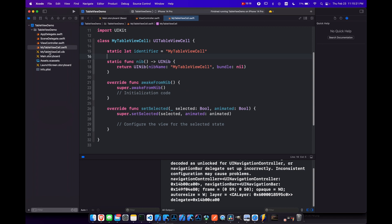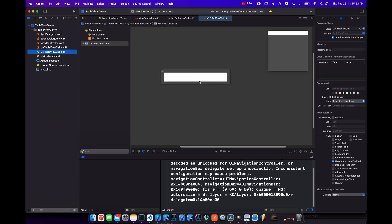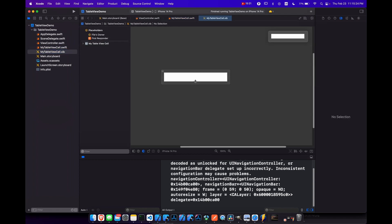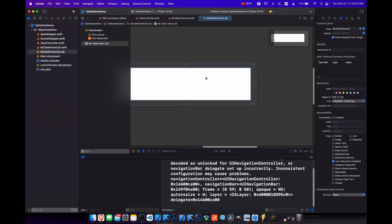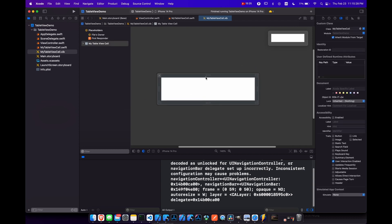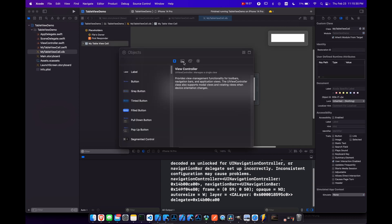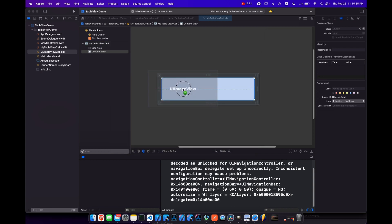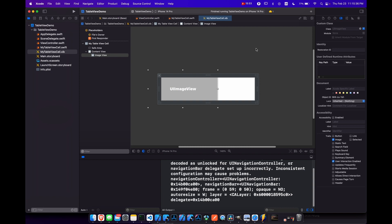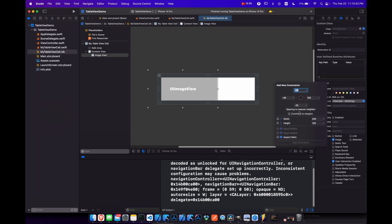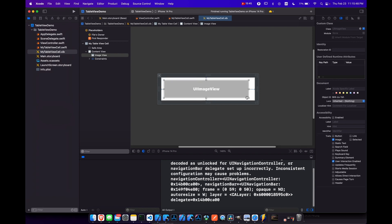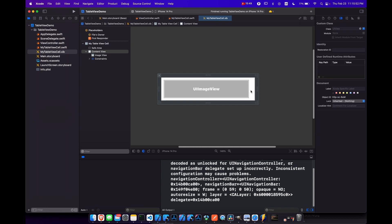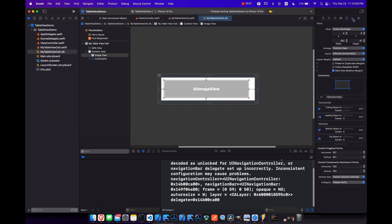So let's go to the table view cell nib or xib, and just drag that down a little bit, expand this. And let's add in a UI image. So an image view there. And that's way too large. So what we'll do is put some constraints on it. And let's just say eight, eight, eight, add four constraints.